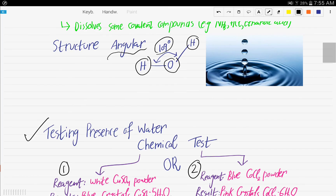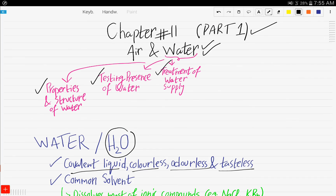A quick recap of what we have covered: the properties and structure of water, testing the presence of water with two chemical tests, and the treatment of water supply. In the next video, we will be discussing the implications of inadequate water supply, along with the domestic and industrial uses of water. If you have any questions, kindly post them in the comment section below. Thank you for watching and see you in the next video.